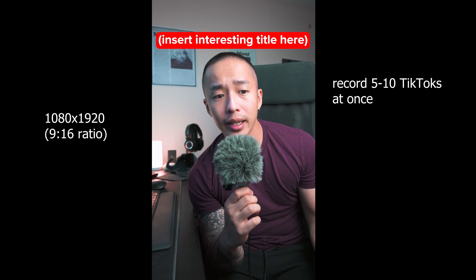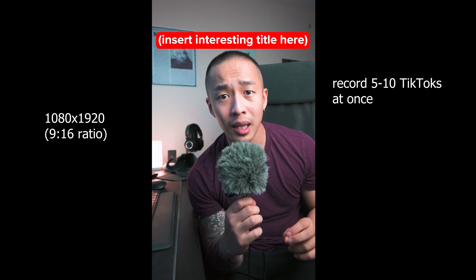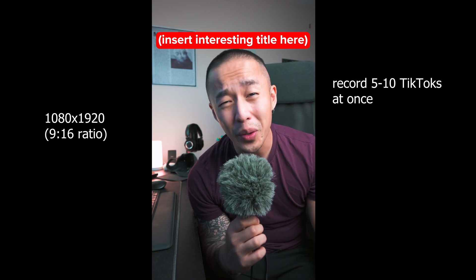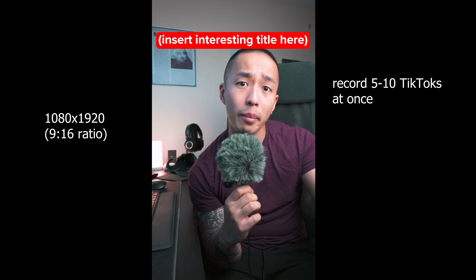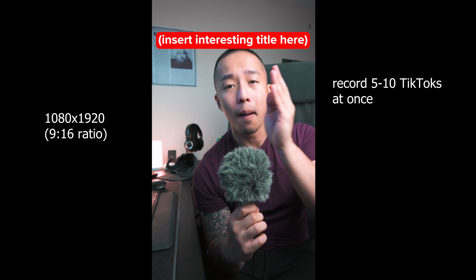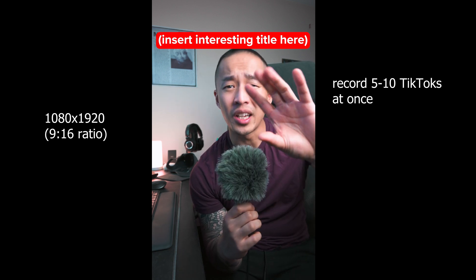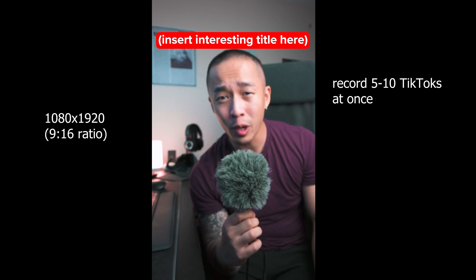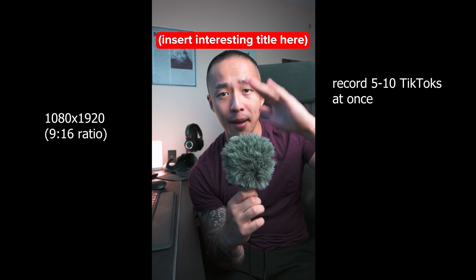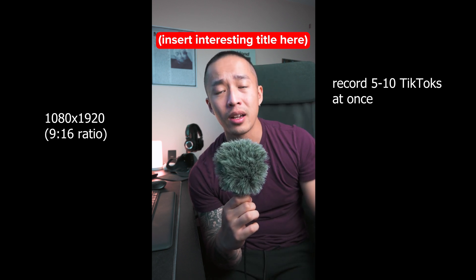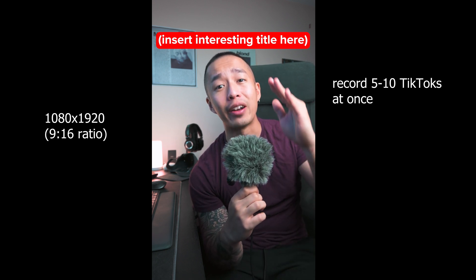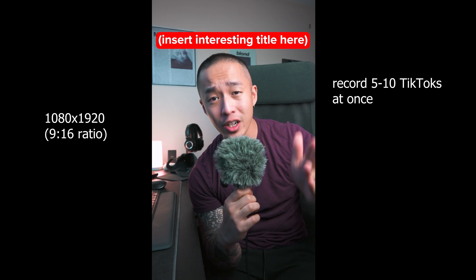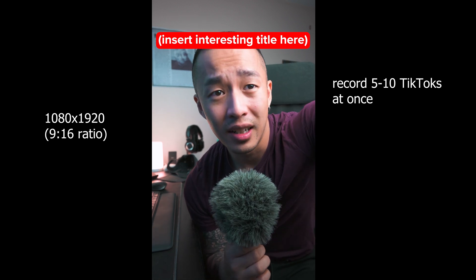So you record a bunch of your videos just like this. And you're going to be like, hey guys, in this video, here are the top three reasons. Here's what you need to do. Bang out 10 TikToks. Just have to record once. And making sure you tap the mic so you know when to cut. And there you have your 10 raw footages of your TikToks.